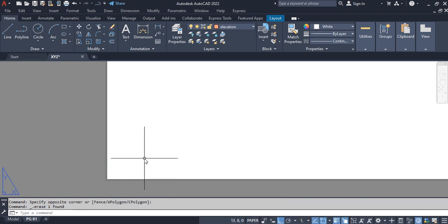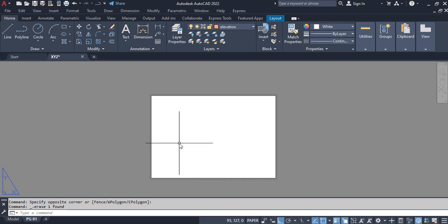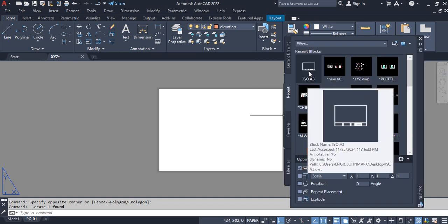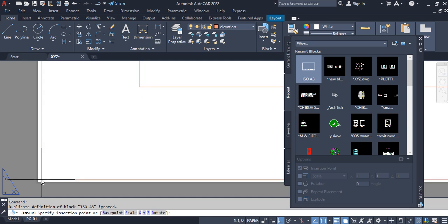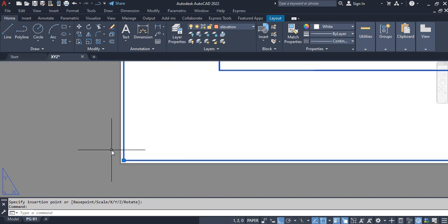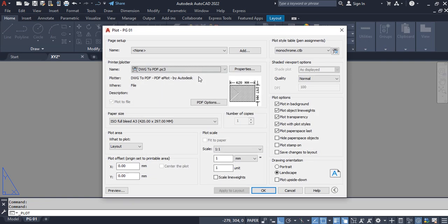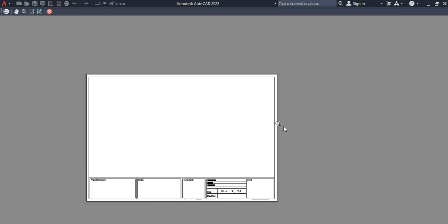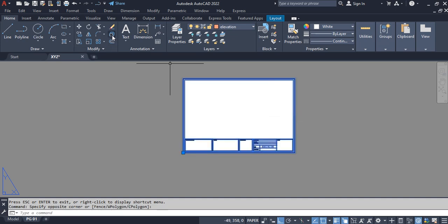That's it for the page setup — click OK and close. The next thing is to insert a title block into the paper sheet. I already have a predefined title block, so I go to Insert, look for my recent blocks, right-click and pick Insert, then drag it to make sure it's within the margins. Anything outside the margin will not print. I'll go to Plot and preview — I notice the external line of my title block isn't fully showing.